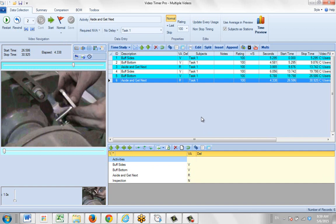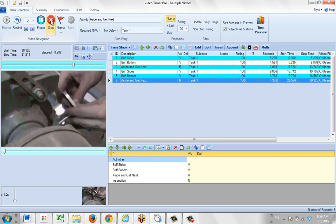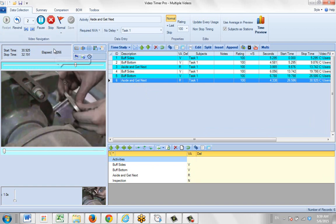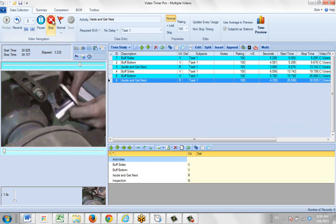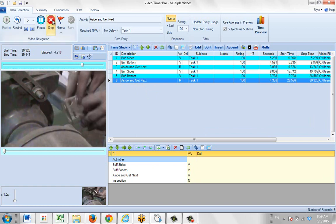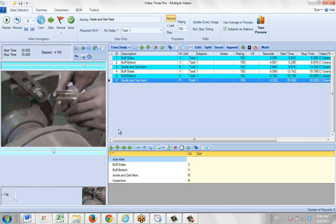A very common question we get is: can you use multiple videos in the same video time study? And the answer is yes. You can see here I'm working with our default buff part one. So I hit the start button, you can see it playing the video here. I'm just waiting for the operator to pull away.